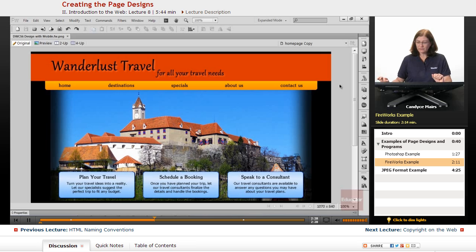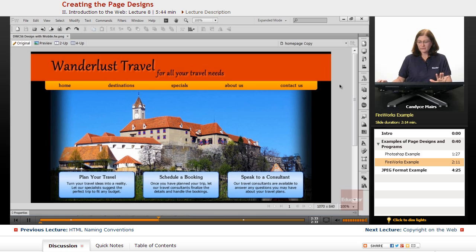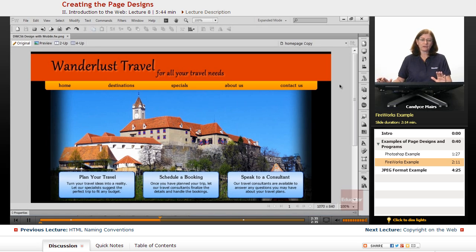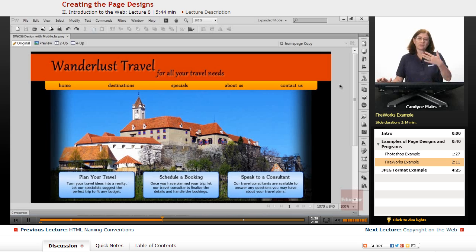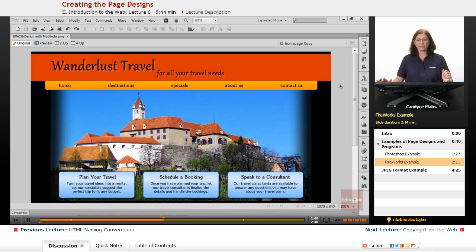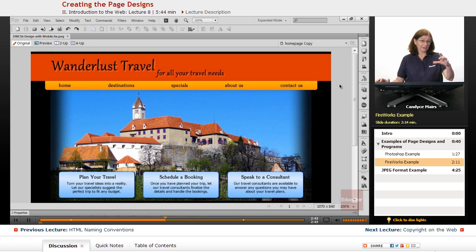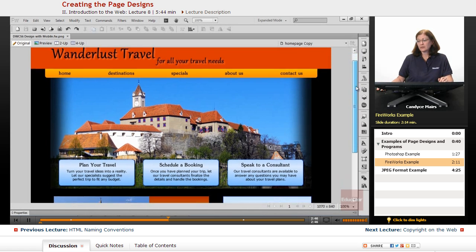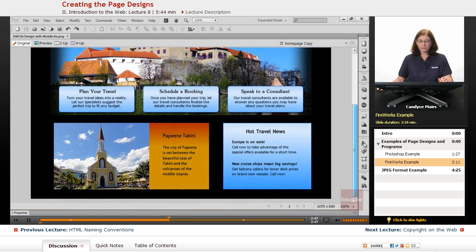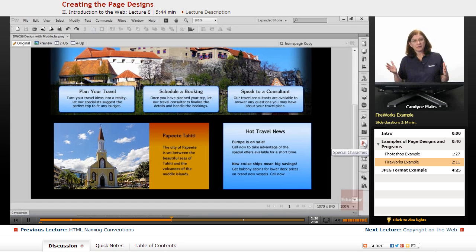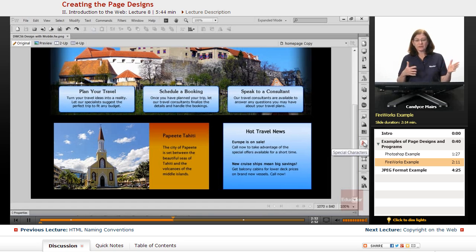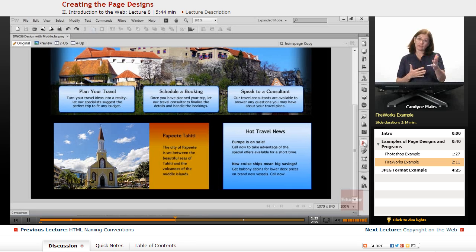You're looking at this in Fireworks and the idea behind this page is we have under the fold and over the fold or above the fold. What you're looking at now is kind of the top piece of the webpage. And then we have the lower section. Depending upon the user's size of their screen, they may see the whole thing or they may see just the top portion.